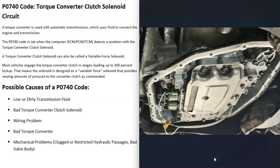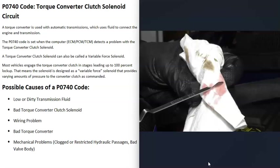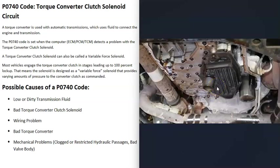When you get a P0740 code, the computer is seeing some kind of problem with that solenoid and it needs to be troubleshot. The first thing to do whenever you have a transmission problem is check the transmission fluid — make sure it's not low and not super dirty. Some vehicles won't have a dipstick, but if you can check it, do so, because low or dirty fluid can prevent those solenoids from working correctly. There's also a filter inside the transmission that can get clogged and cause problems.